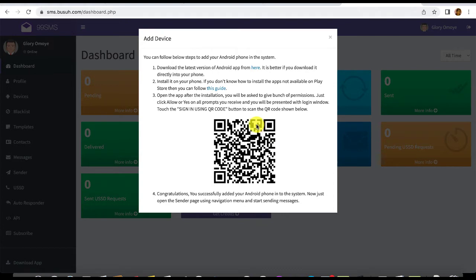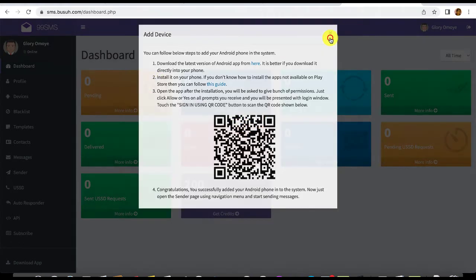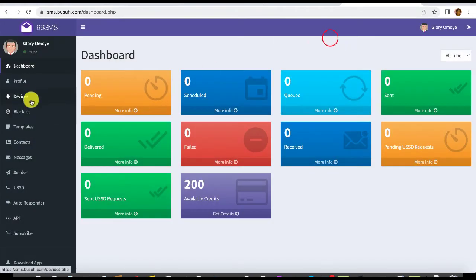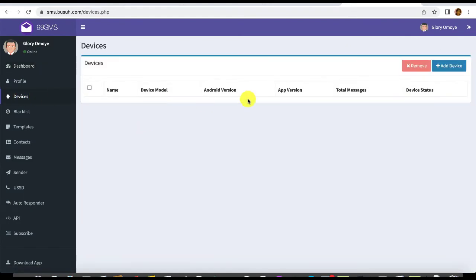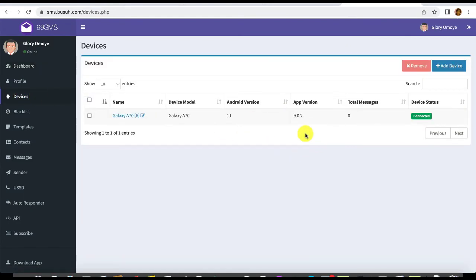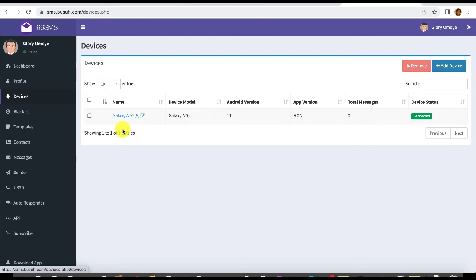I've successfully scanned the code and now my device is added. Coming back to the dashboard, you can see under 'Devices' that my Galaxy S70 device is connected.